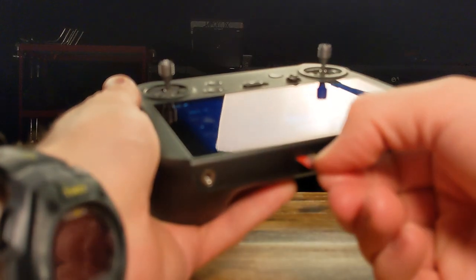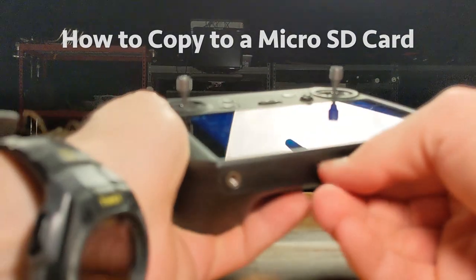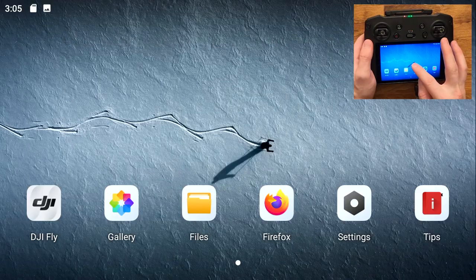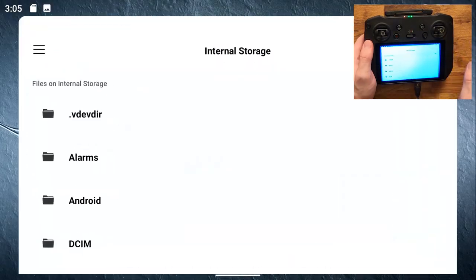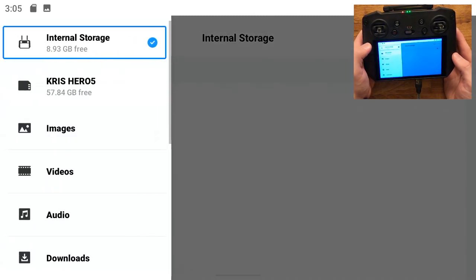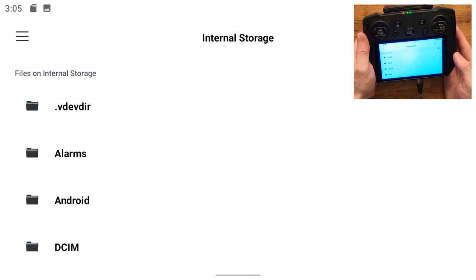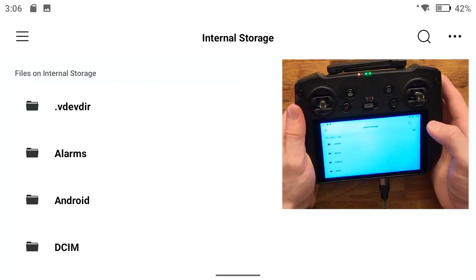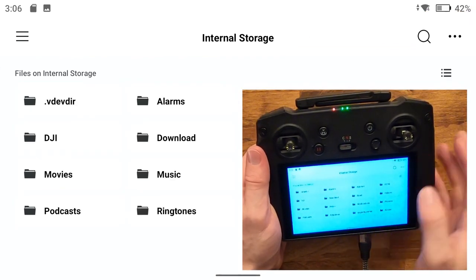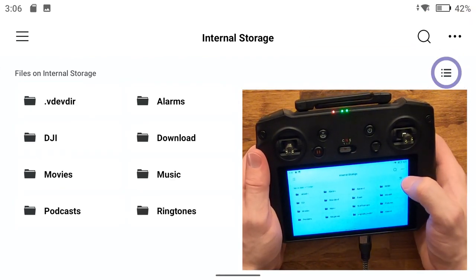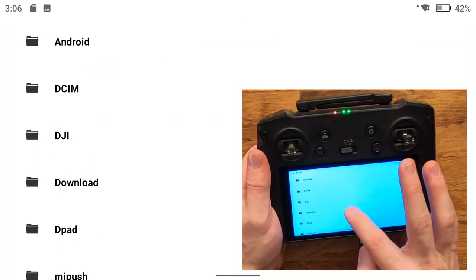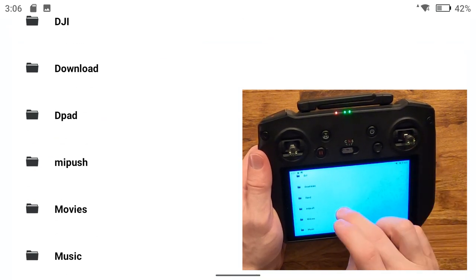To transfer your files directly to a micro SD card, open the files app and then hit the hamburger menu on the top left and make sure you're in internal storage. You might have a different view. If you have this view, you can hit this menu icon here to change it to a list view.